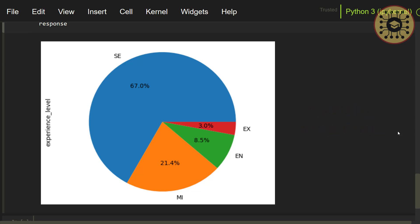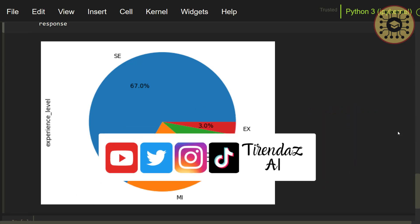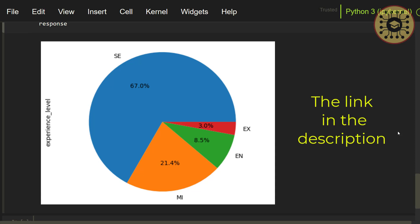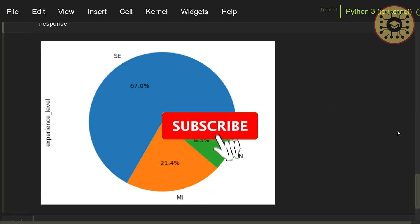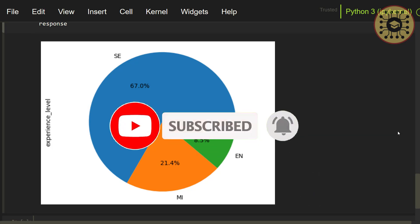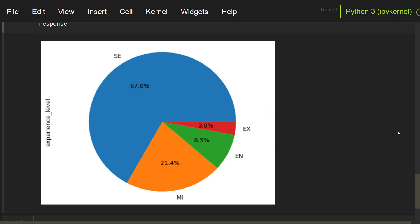In this video, we covered how to install, setup and work with Pandas AI. We also saw how to plot charts to explore data. You can find the link to this notebook in the description. That's it. Hope you enjoyed it. Don't forget to subscribe, hit the bell icon and like the video. See you in the next video. Bye for now.